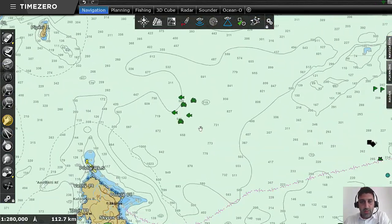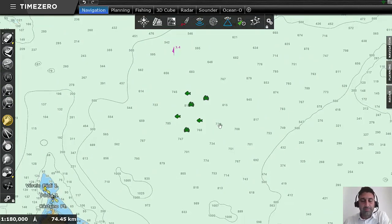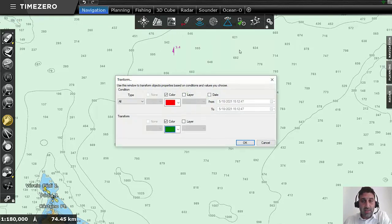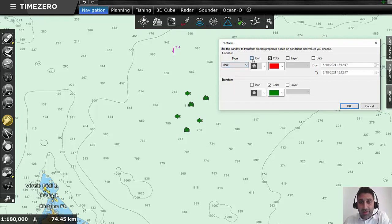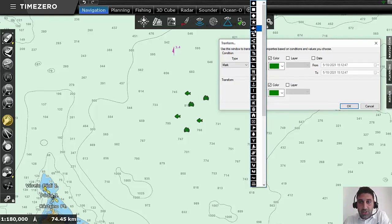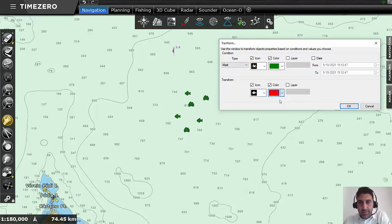Another thing I would like to show you: here I have a group of different marks with different symbols. I can be even more specific with Time 0 and the Transform tool and ask it to transform only the marks with the crab icon that are green, and transform them into marks with the fish icon in red. You will see that when I click OK, all the three green crabs will turn into red fishes.